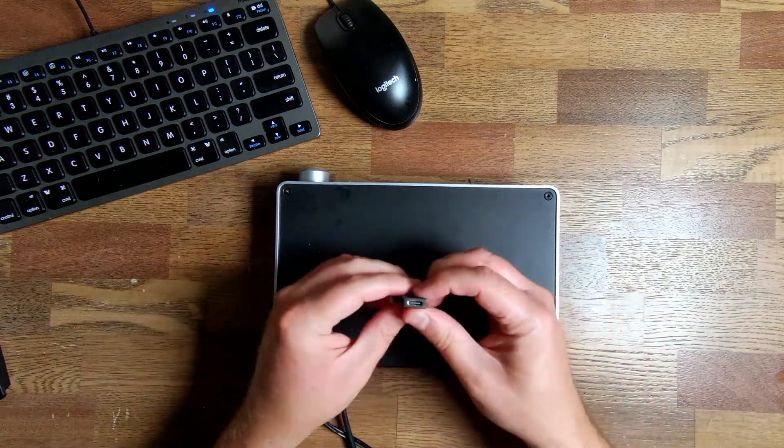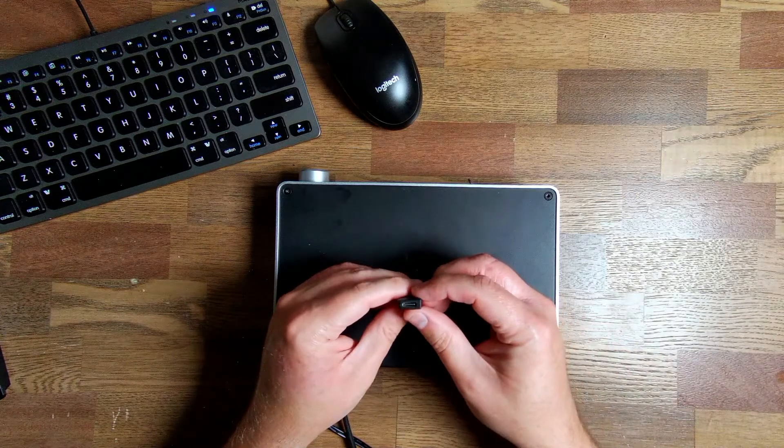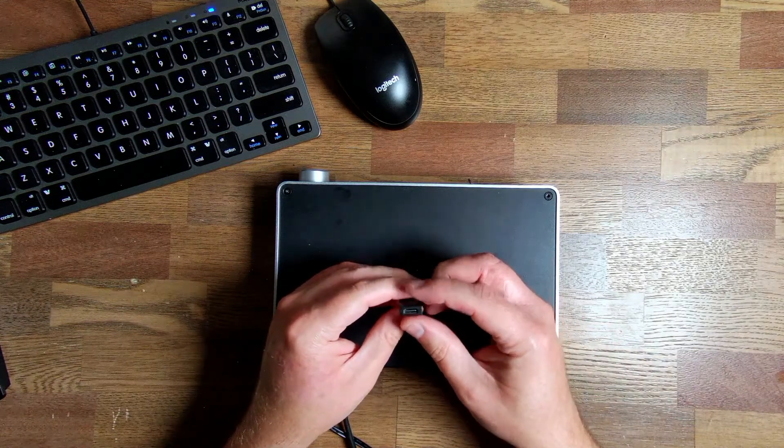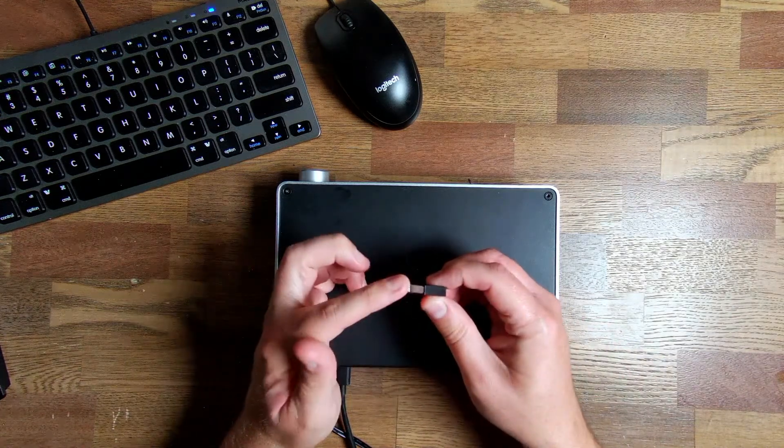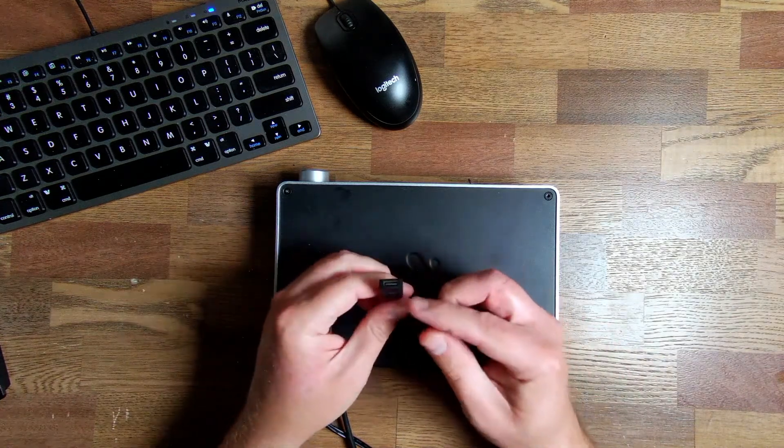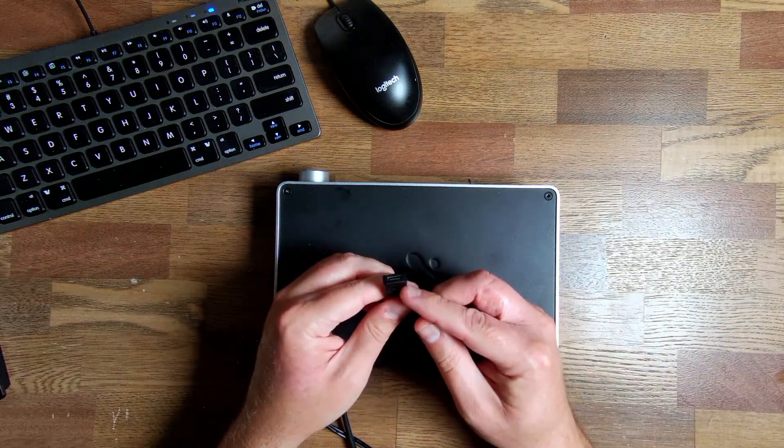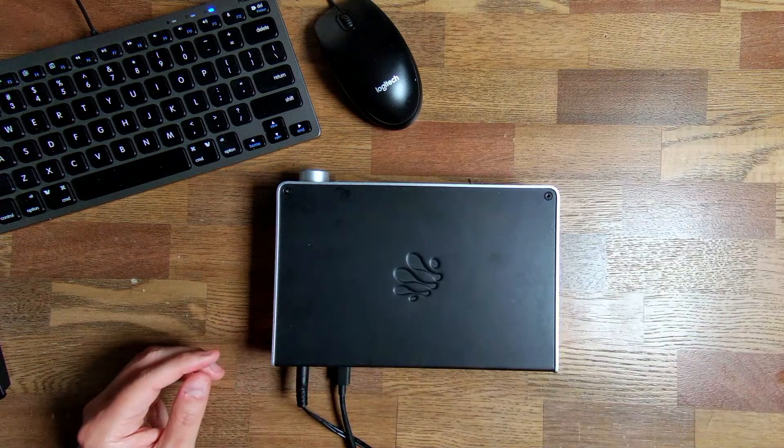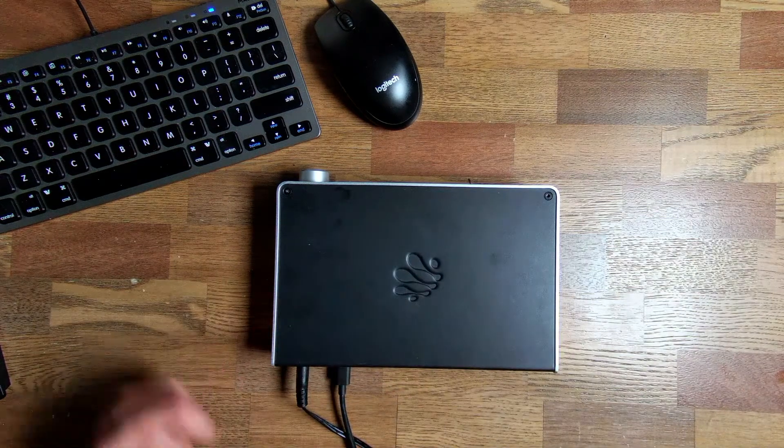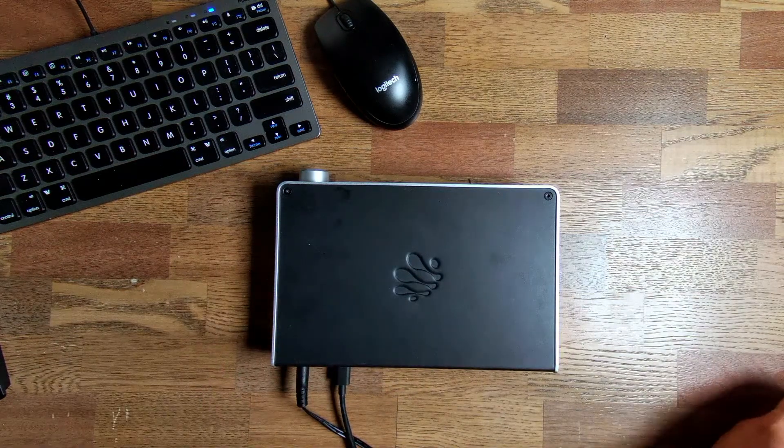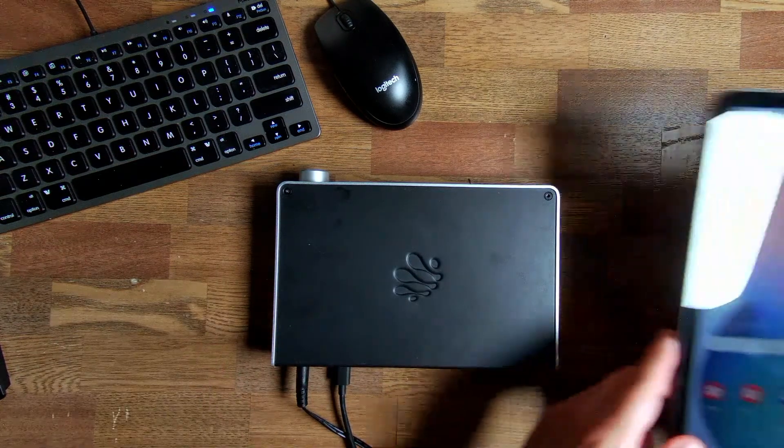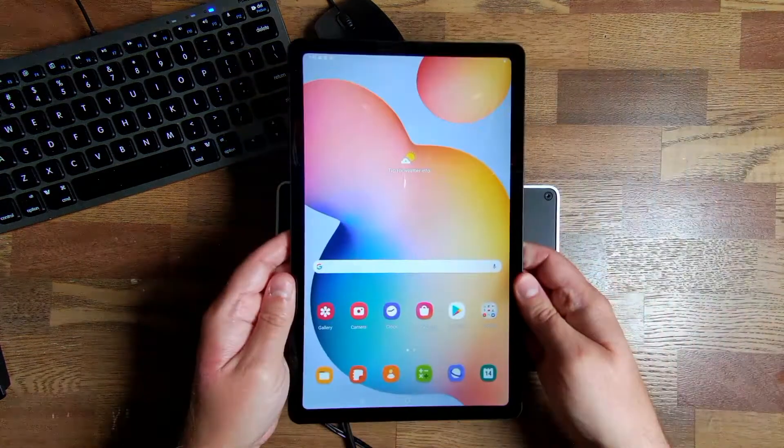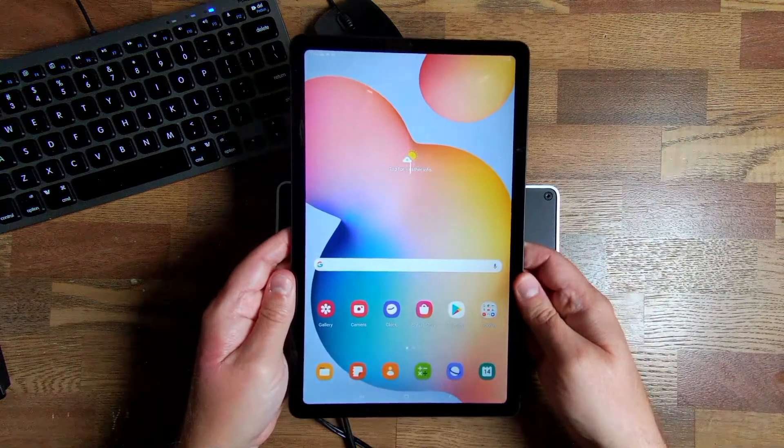If your computer does not use USB-C but uses USB-A, you can use this free adapter that comes with the device to connect it. But let's go ahead and get my Android device connected to the 4C.